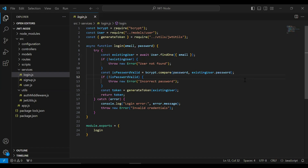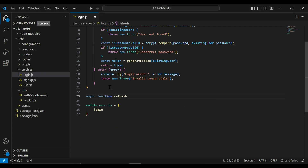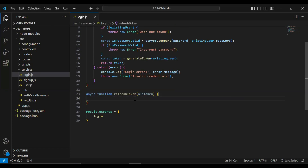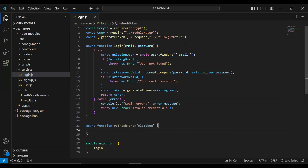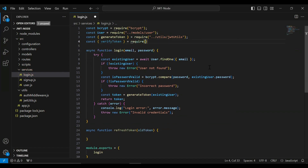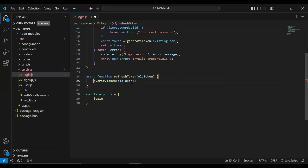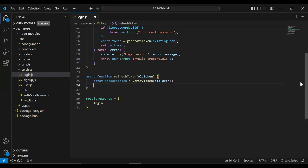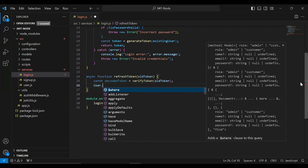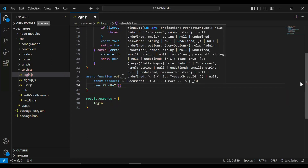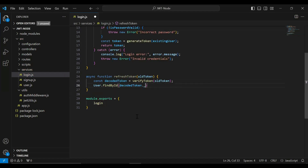Let's go to login.js under the services package. In this file I'm going to create an async function called refreshToken. In the argument it will receive an old token. I'm going to import the verifyToken method from authmiddleware.js, then call verifyToken passing the old token, and initialize a variable to save the response. After getting the response, I'm going to call the user model with the findById query, passing the id from the decoded token's underscore id field, and save the response into a user object.